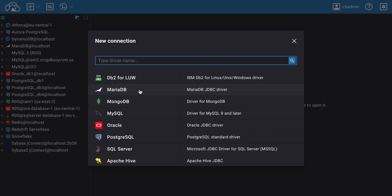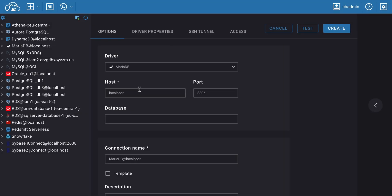In the Connection Manager, click the Add New Connection button. A new connection configuration window will appear. Select the database type you want to connect to from the list.